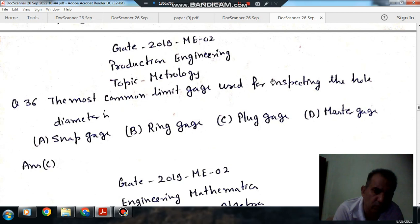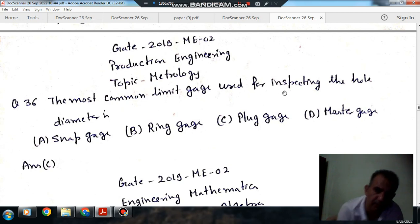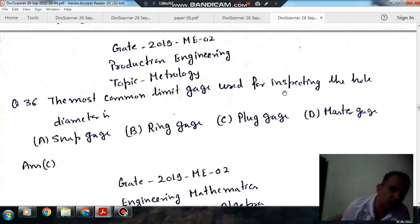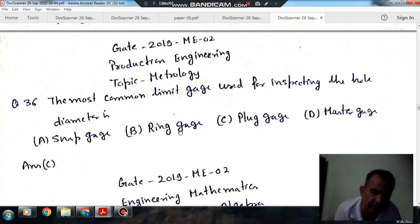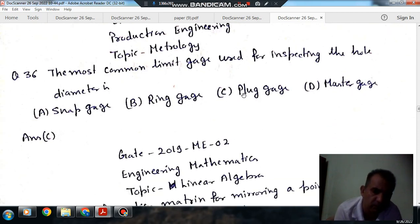The most common limit gauge used for inspecting the hole diameter is: Option A, snap gauge. Option B, ring gauge. Option C, plug gauge. Option D, master gauge.